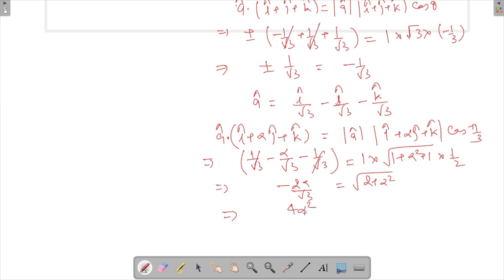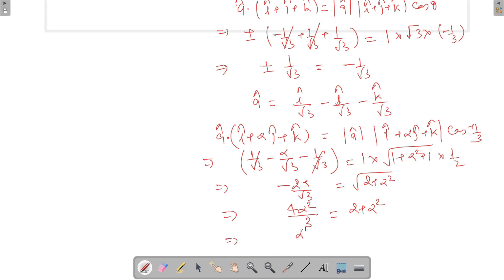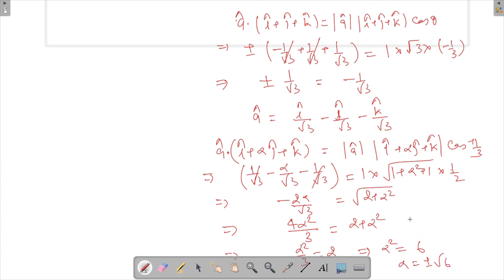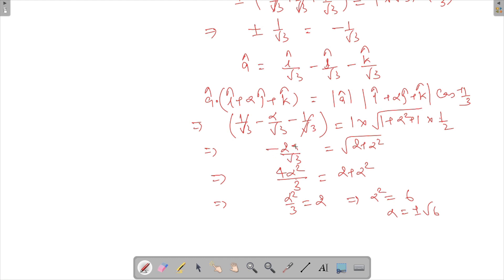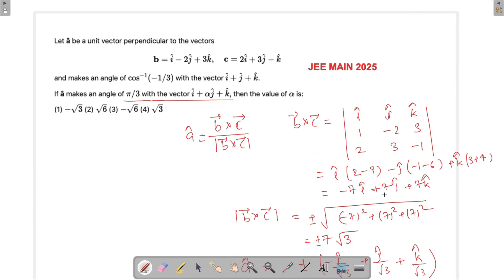Simplifying: −α/√3 = √(2 + α²) · (1/2). Squaring both sides: 4α²/3 = (2 + α²). Rearranging gives α²/3 = 2, so α² = 6, meaning α = ±√6. Since the left-hand side must remain positive, taking α = −√6 makes the quantity positive and consistent. Therefore, alpha equals −√6.